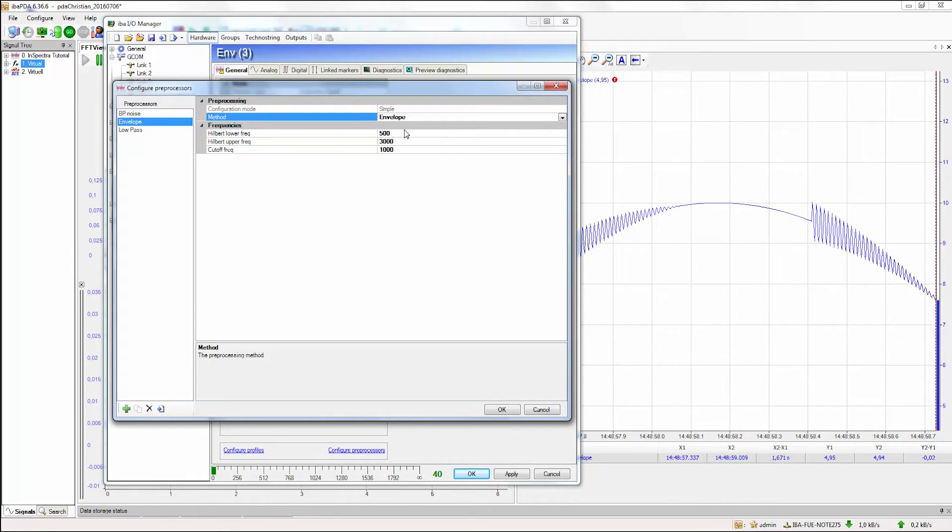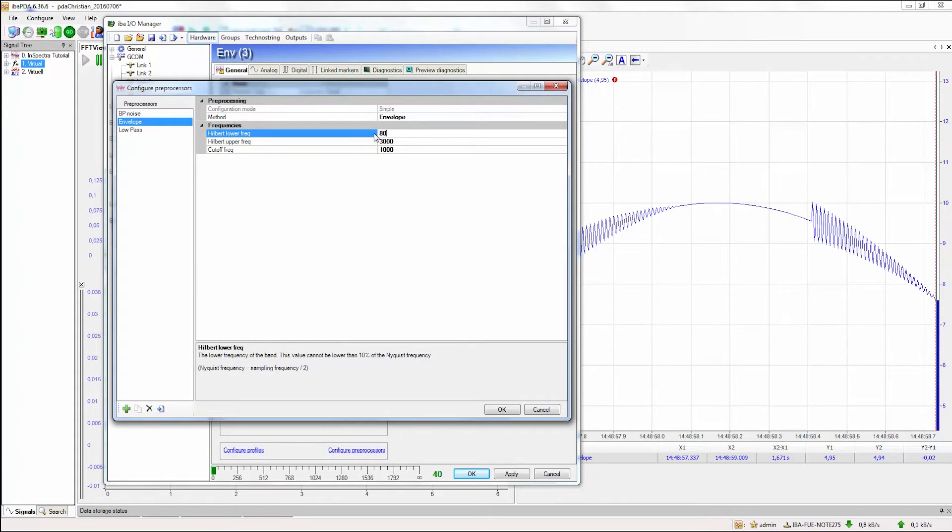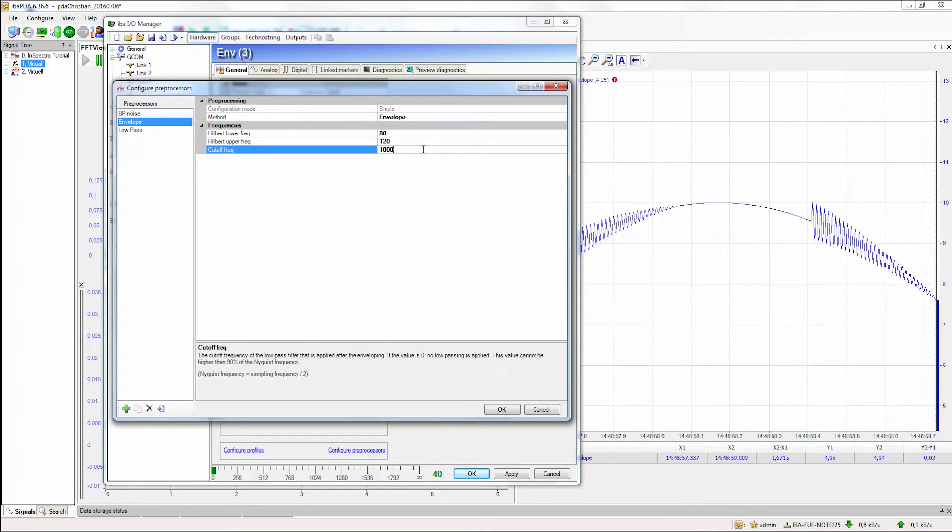Therefore, we have to configure a bandpass around the eigenfrequency. The eigenfrequency in our case is around 100 Hz, so I will select 80 as the lower frequency and 120 as the upper frequency. As cutoff frequency, we can select 50 because we are not interested in any higher frequencies at the moment.